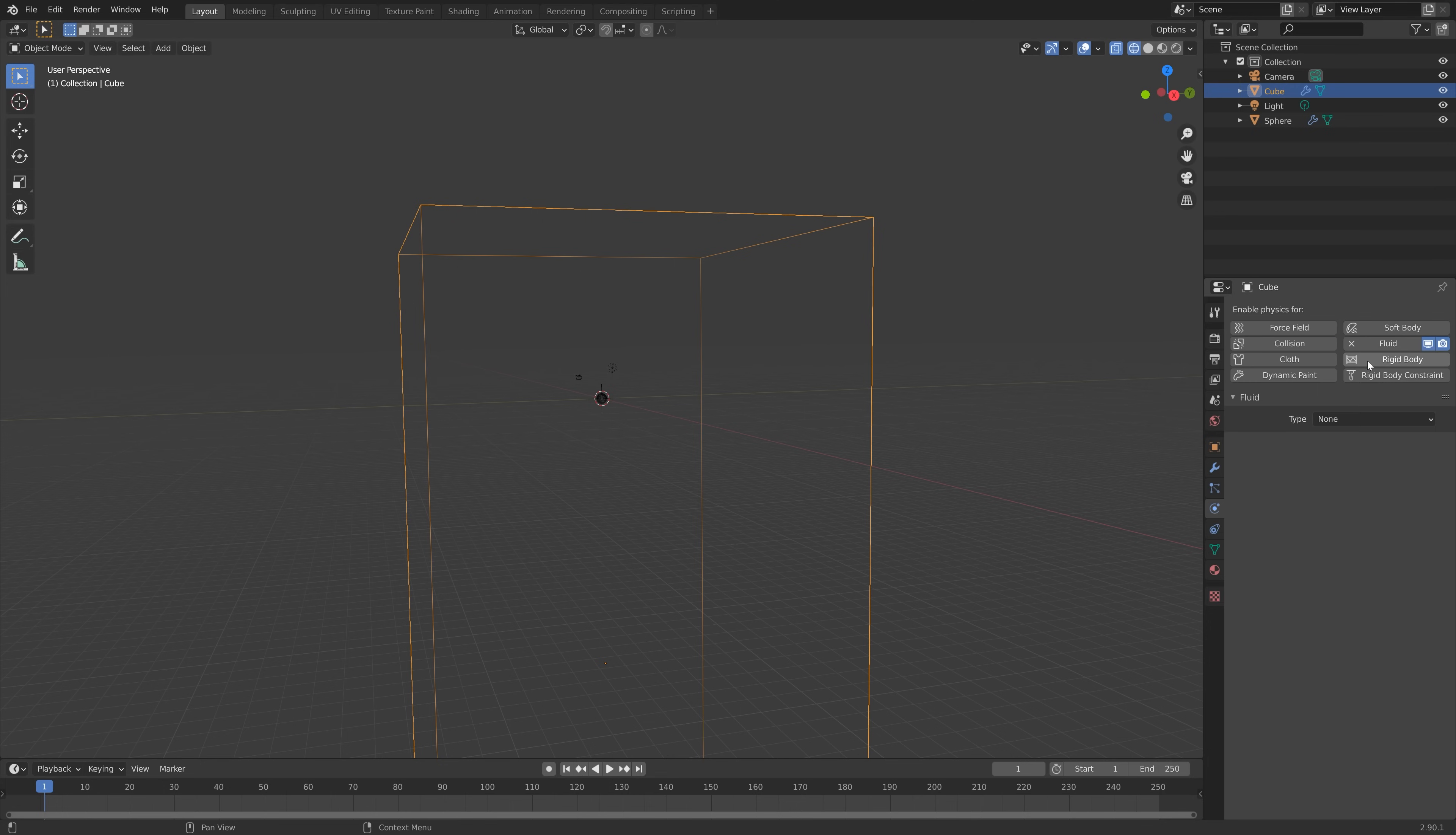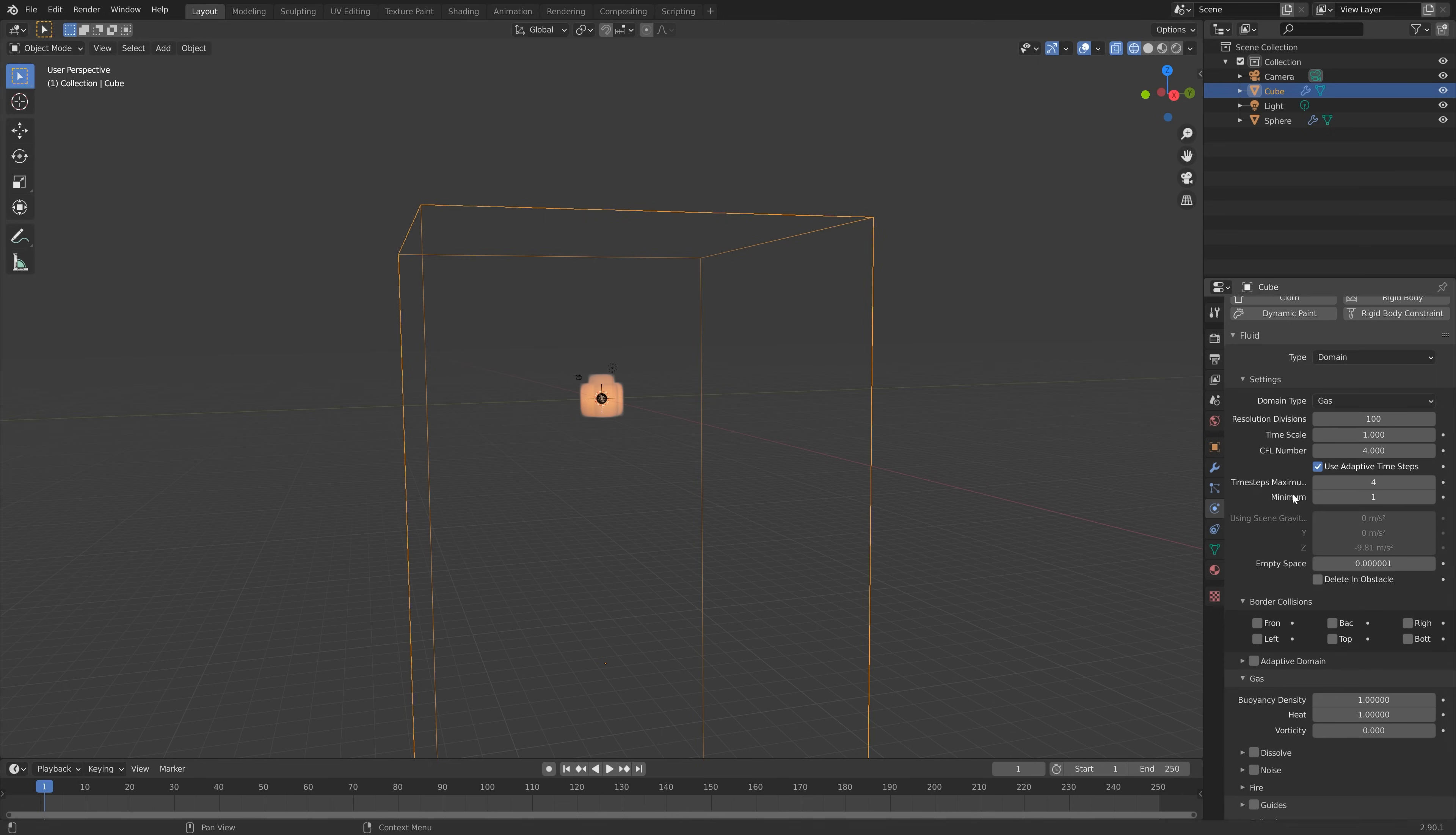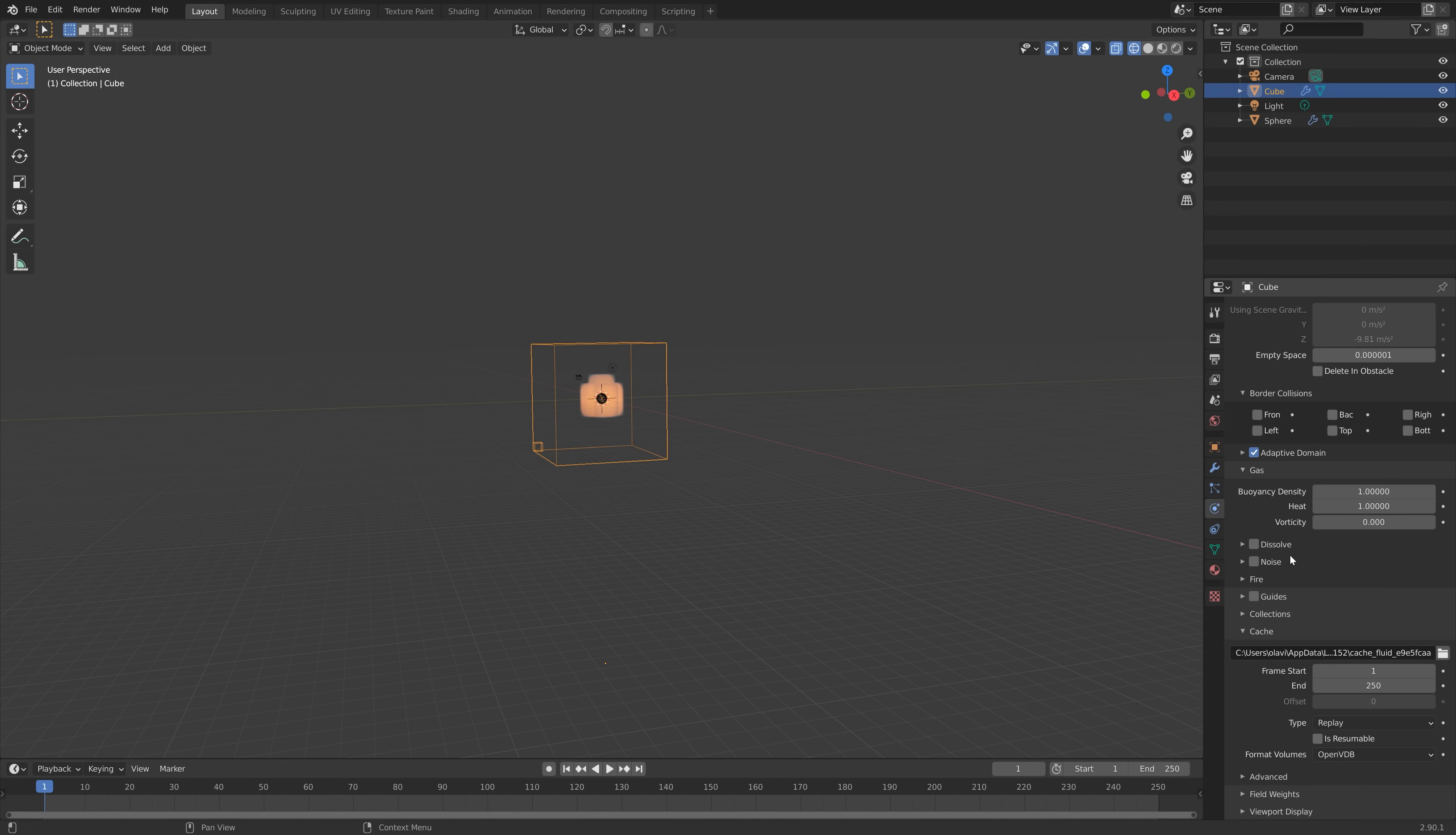Next we're going to add the domain settings to the object. Set the type to Domain and then I'm going to increase the resolution, which is the general quality of the simulation, to 100. I might increase this value later if it's necessary.